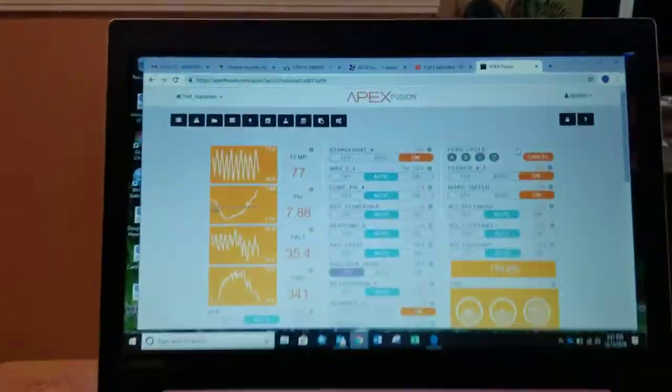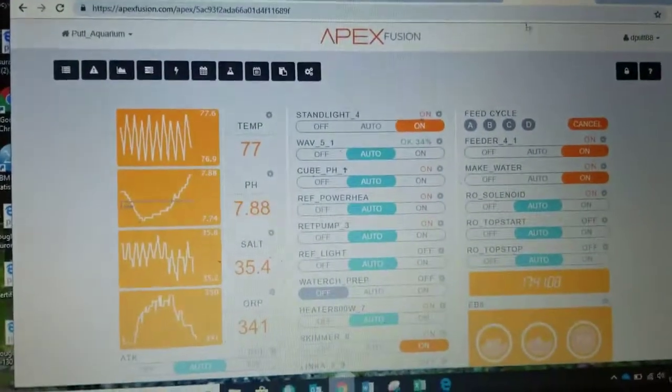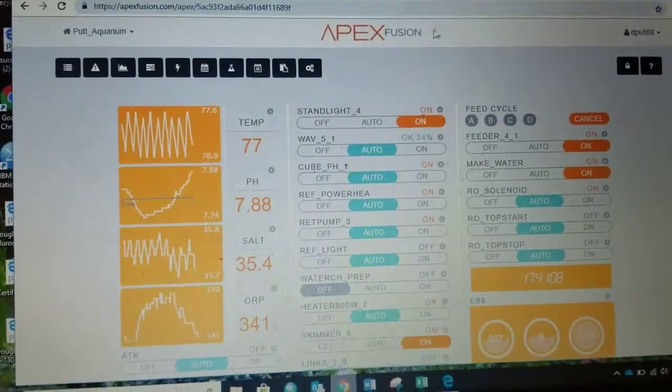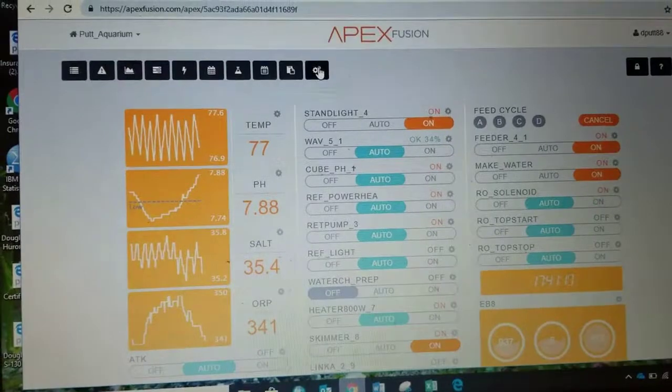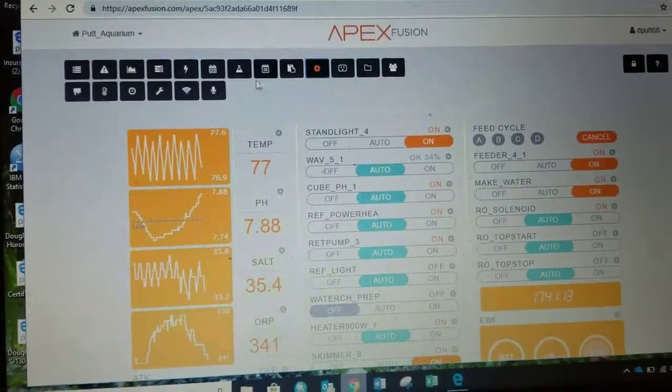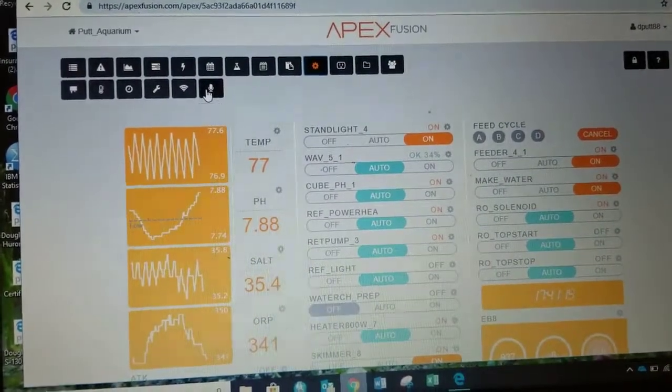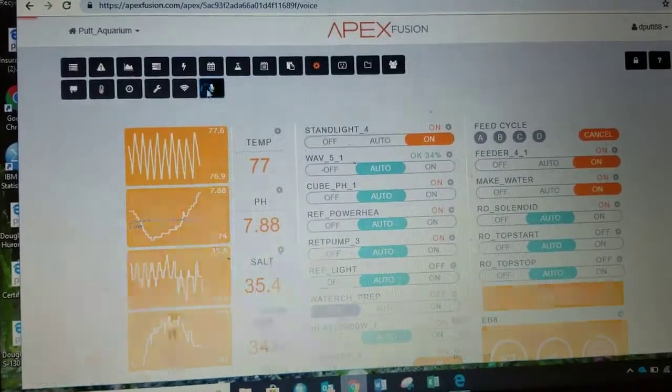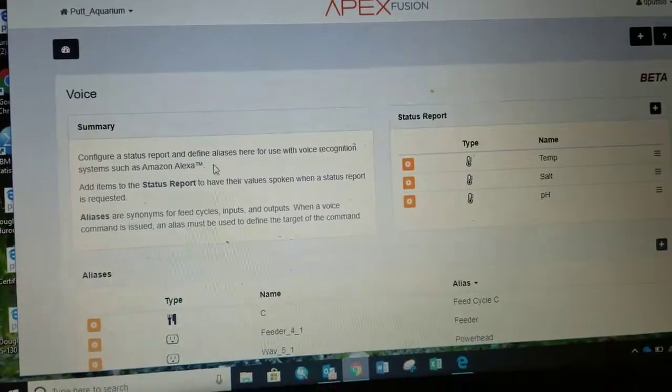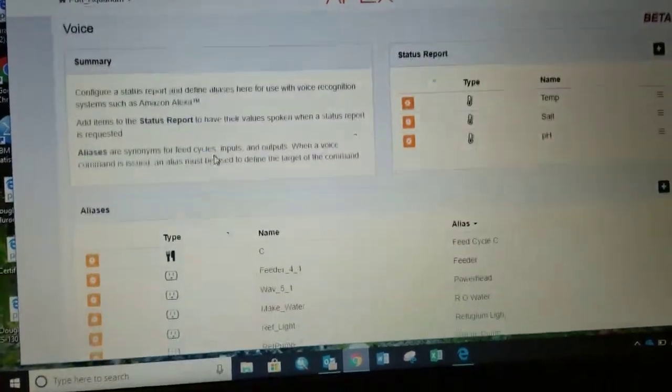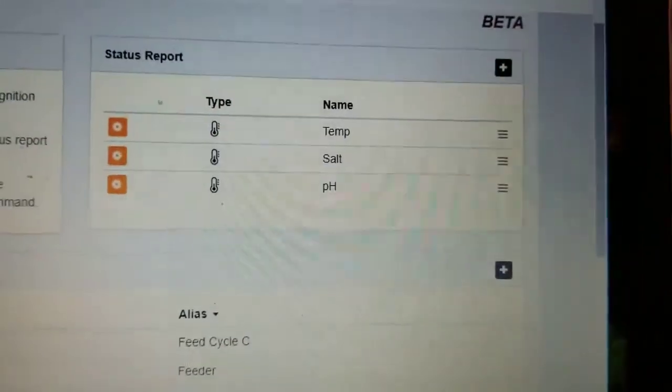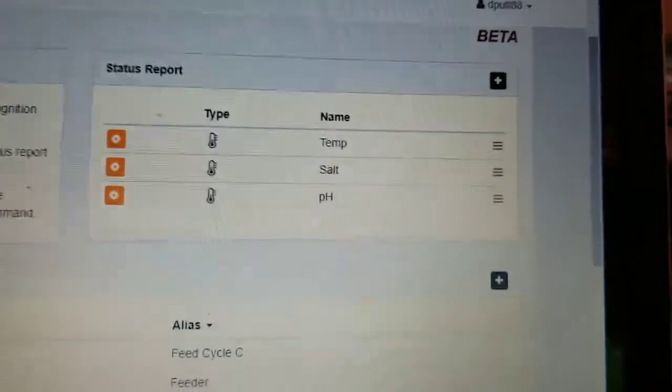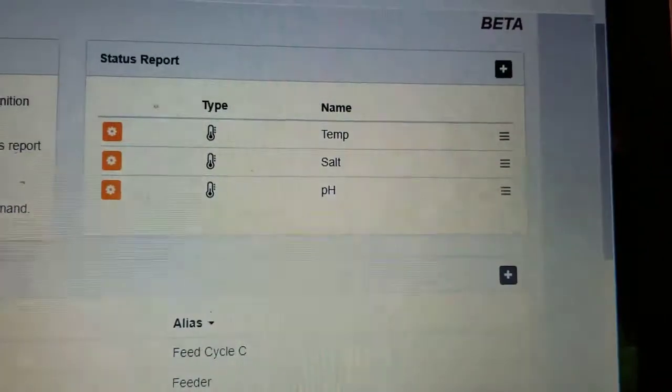So, here is Apex Fusion. And if we go to our settings button here, or the expand button, you see a microphone that used to not be there. And this is all for using Alexa. And you can set up what you want it to tell you during your status report.